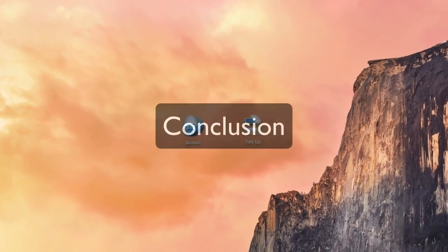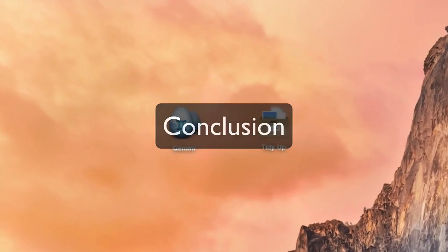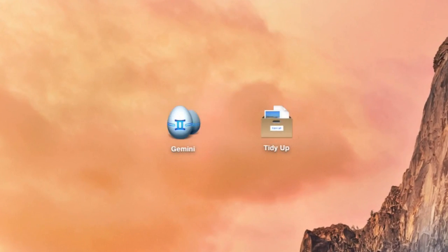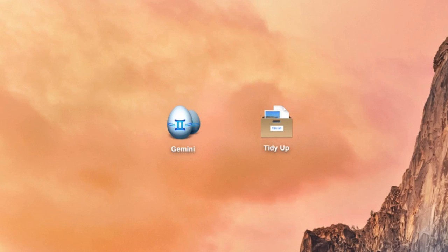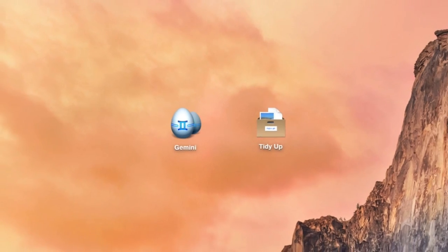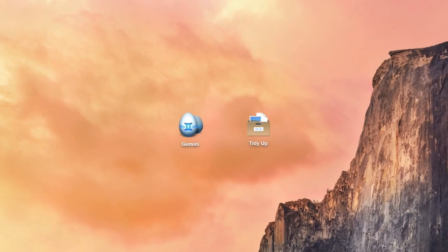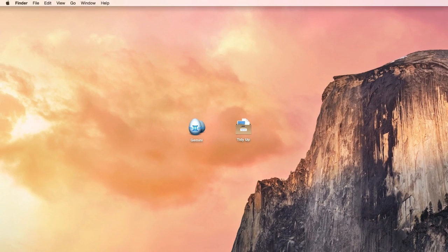To conclude, the two pieces of software are completely different. Gemini is fine to complete simple tasks and to perform small searches, but when it comes to thousands of duplicates, it takes too long to manage them. TidyUp is more expensive, but definitely does the job, and it's indispensable to perform specific searches and tasks, thanks to its several unique features.